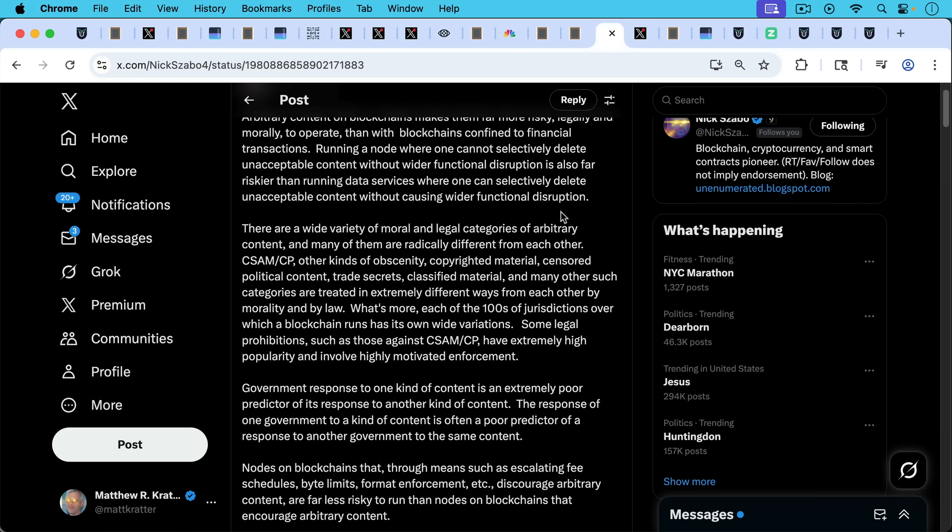Nodes on blockchains that through means such as escalating fee schedules, byte limits, format enforcement, etc., and filters, which is part of format enforcement, discourage arbitrary content, are far less risky. These kind of blockchains are far less risky to run than nodes on blockchains that encourage arbitrary content.